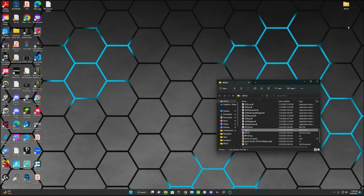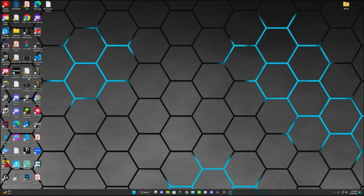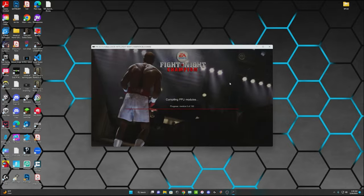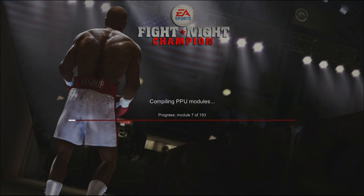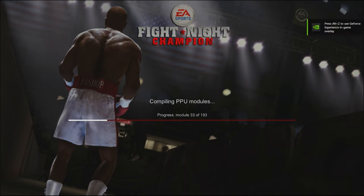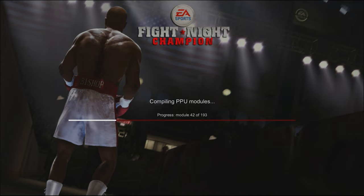So then you can close this if you wanted to and open up whatever game you want to play. It's going to open up in a window. And all you have to do is double click that window. It's going to do this every time you open up a game. It's going to compile the PPU files or modules. The first time is always the longest, and then after that it goes by pretty quick.